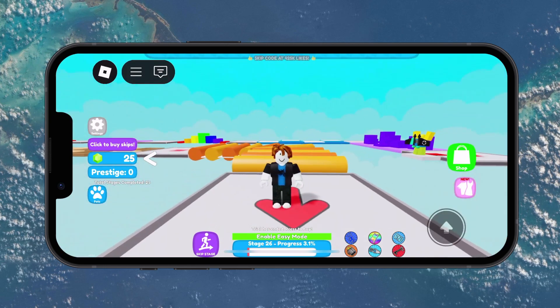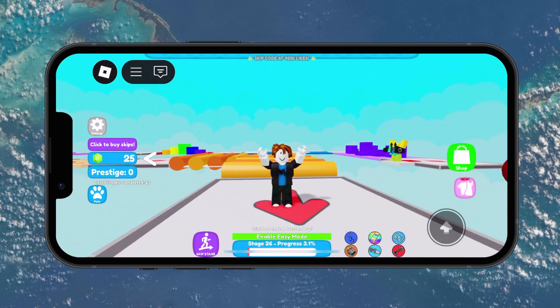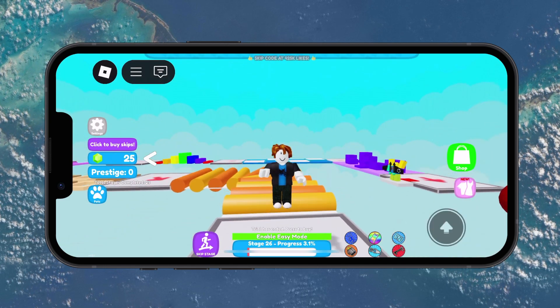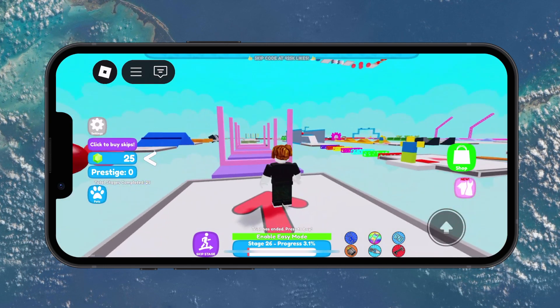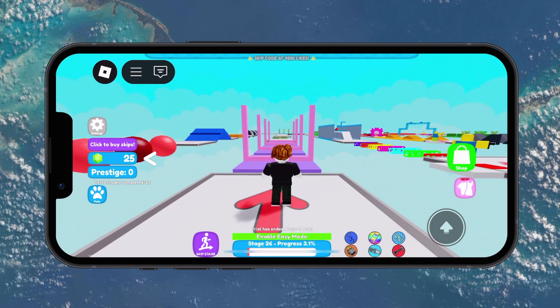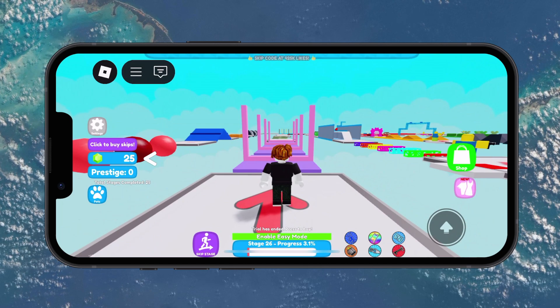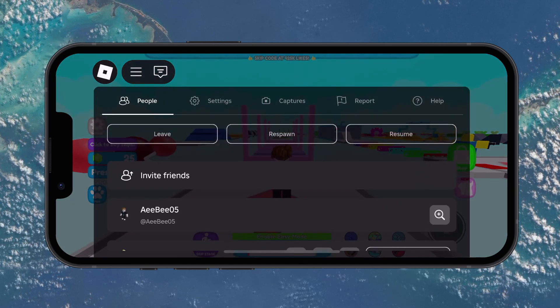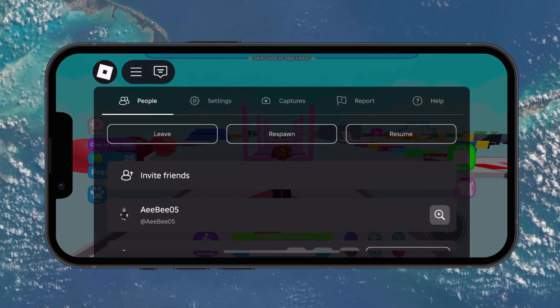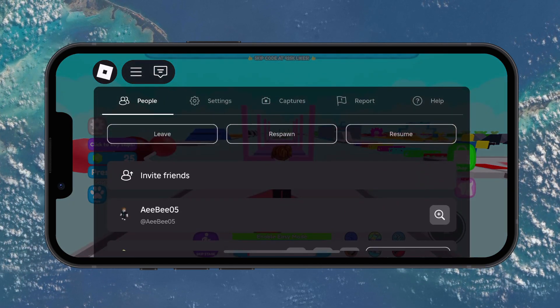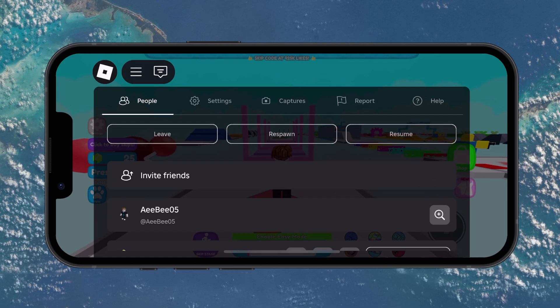Start by opening the Roblox app on your mobile device and join any game of your choice. Once you are in the game, tap on the Roblox icon in the top left corner of the screen to bring up the in-game menu. From there, tap on settings.